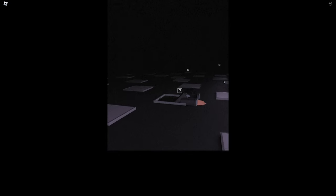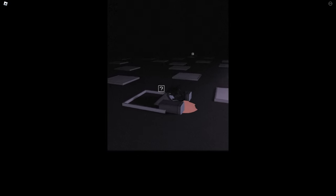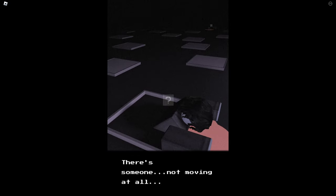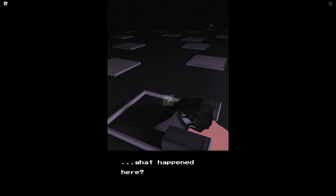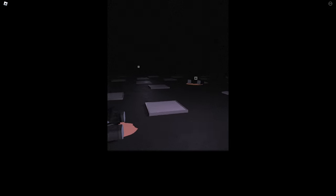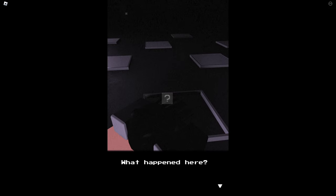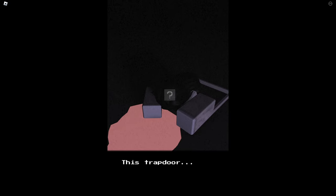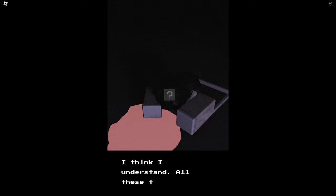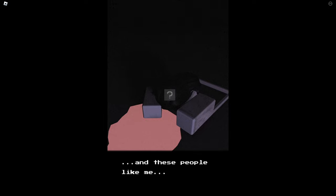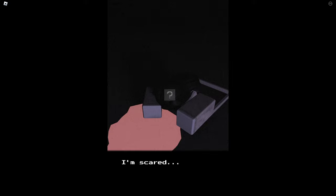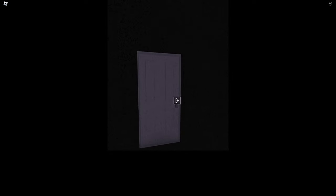Really. What is this? There's someone not moving at all. What happened here? Is it possible that, what happened here? It's terrible. I don't feel well. This trapdoor, it's so similar to mine. I think I understand. All these trapdoors and these people like me. Does stress really lead to this? I'm scared. I need to find a way out. Okay I think I kind of get where this is going.